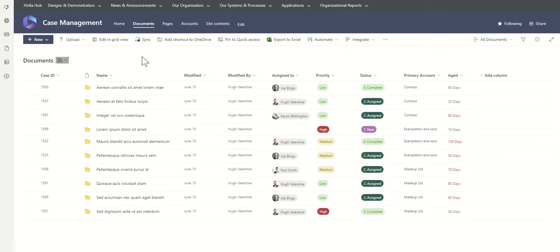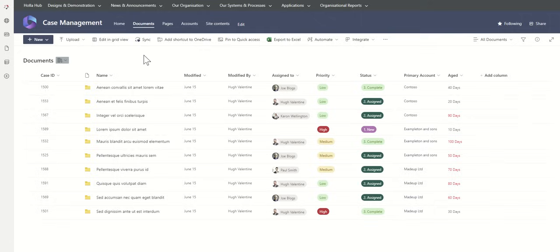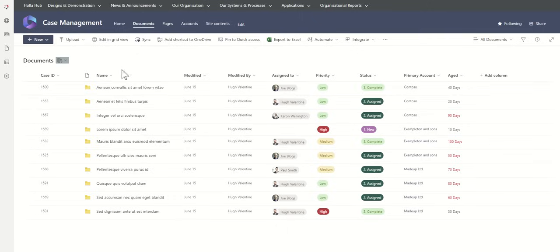You can also lock down cases on a case-by-case basis. So per folder, you could lock this down so only specific people have access. Maybe the case manager, a lawyer, might just have access to this, and then an overarching admin might have access to all of the particular case folders.